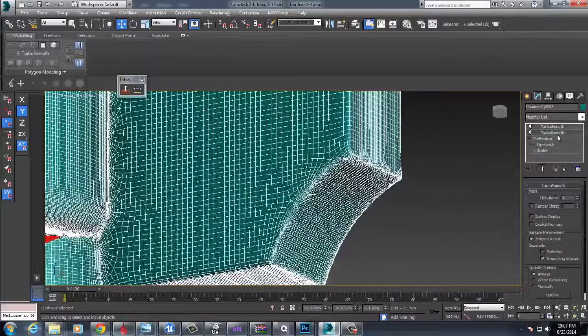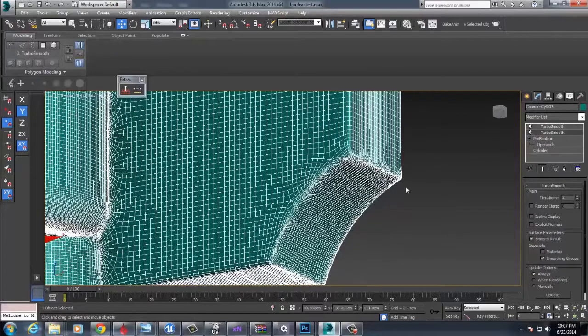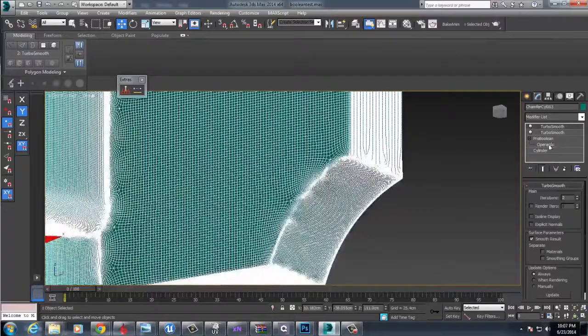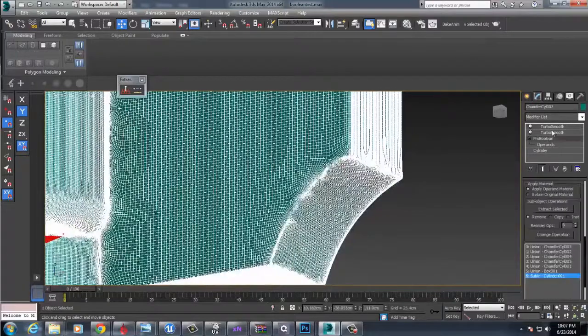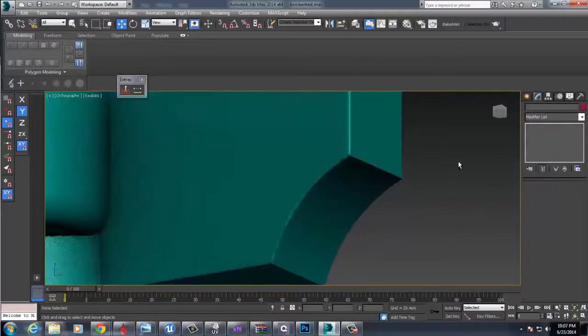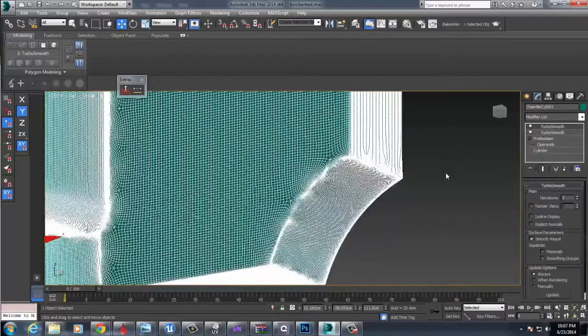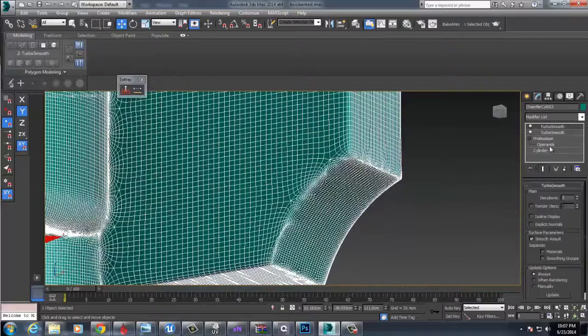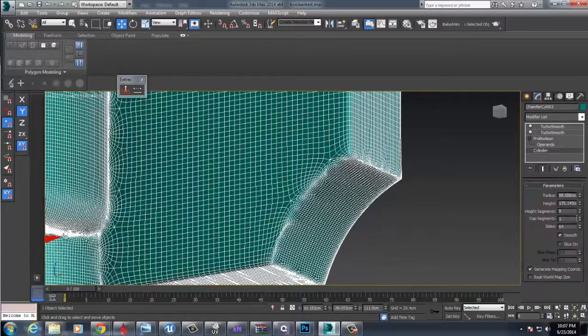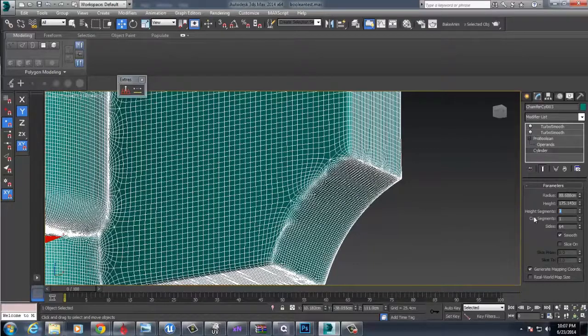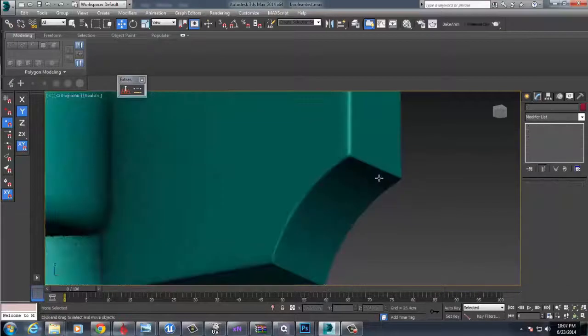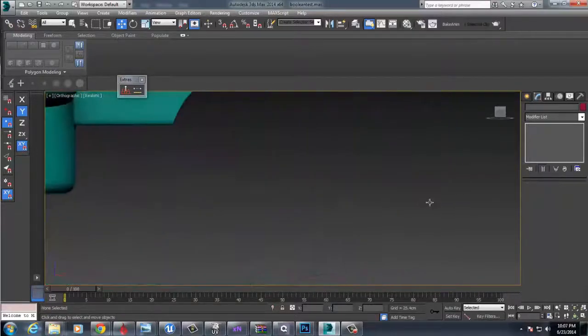Now, if we're having, which I think we are, we're having some issues down here, some pinching. Hopefully we can smooth this stuff out. We don't want to go too heavy on the TurboSmooth just because it'll make the system unstable and it will crash. Let's go 24, that helped out.